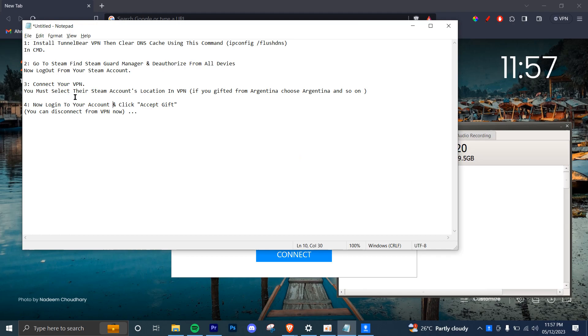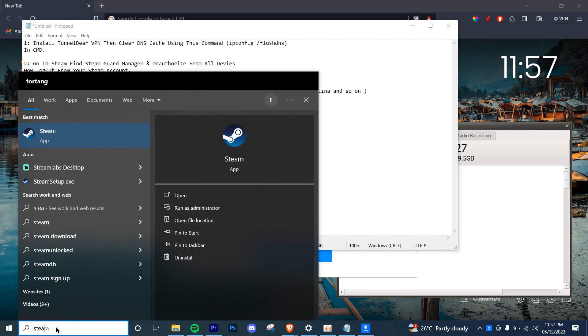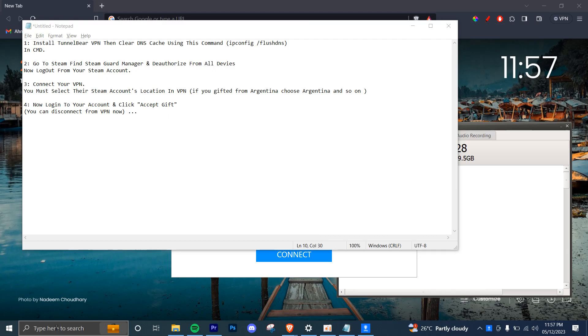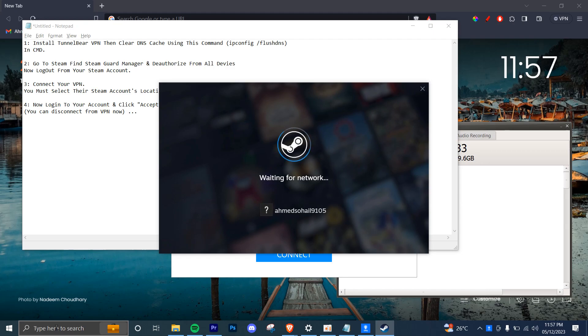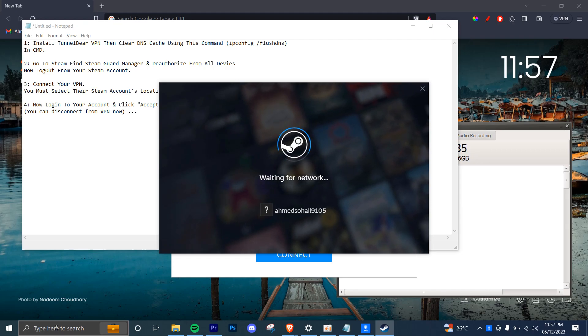Once you have connected the VPN because you were gifted from Argentina, then you're going to log into your account and open Steam once again. This time you're going to log back into your account, and now if you accept the gift, you can successfully receive and accept it without any issues.